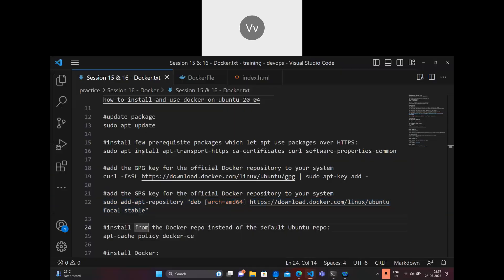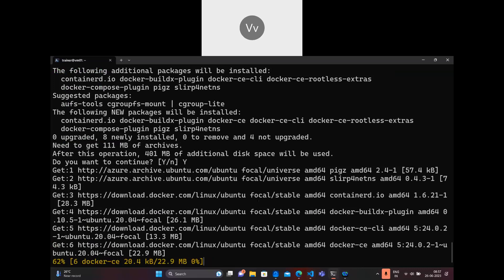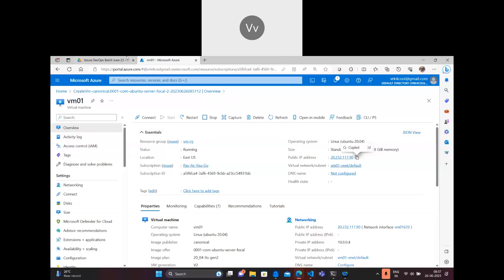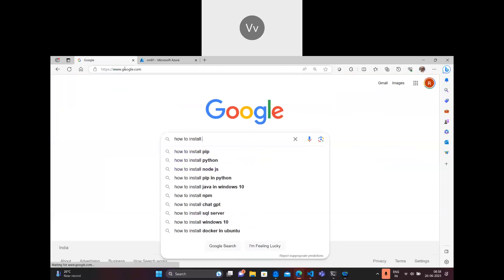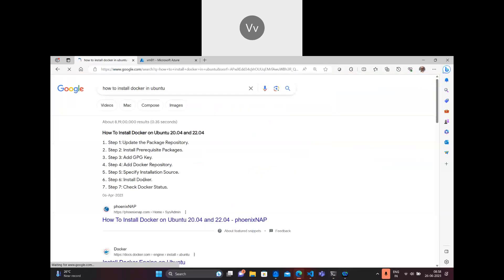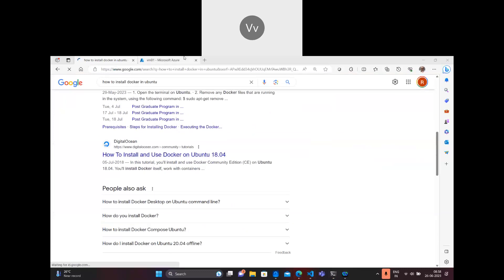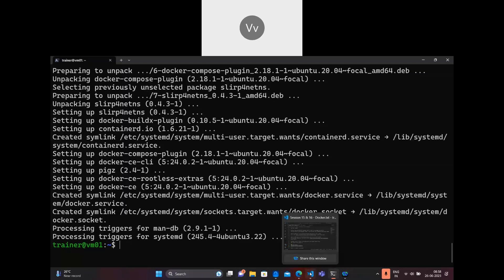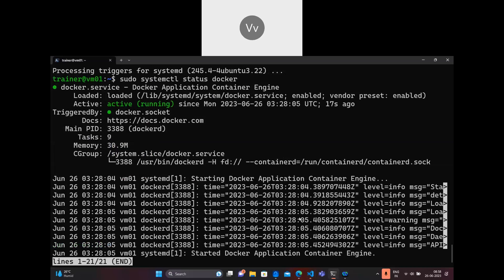I'm adding the Docker repository into my Ubuntu repository and then I'm going to install Docker. If you go into Google and search for how to install Docker in Ubuntu, you will get the link - the first link you can utilize. The installation is now good. I'll check the status of Docker to see if it is running - Docker engine, or the Docker daemon, which we call the runtime. I see that it is running right now.